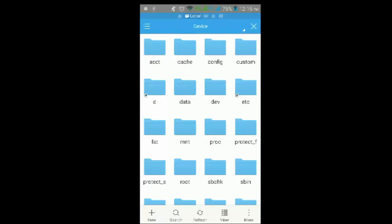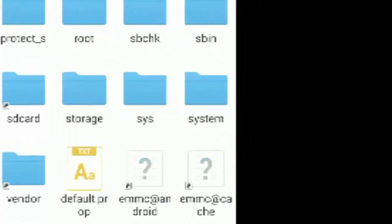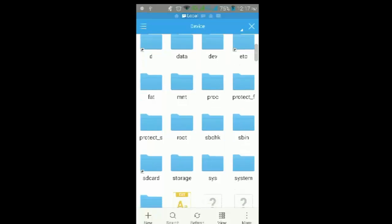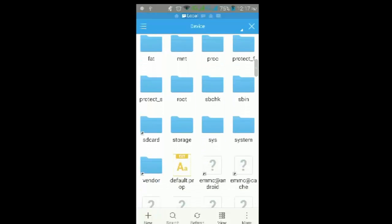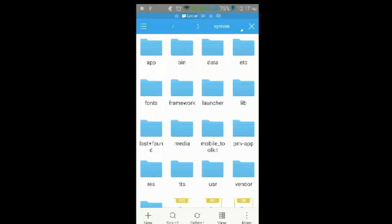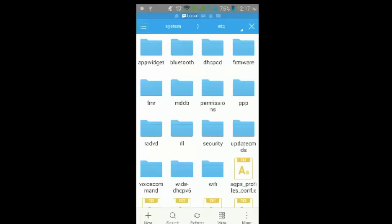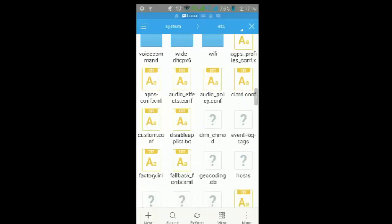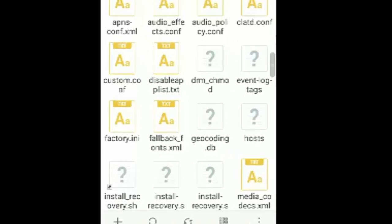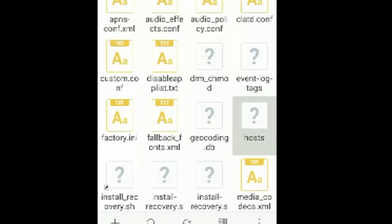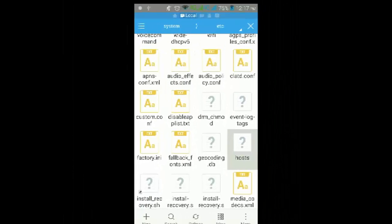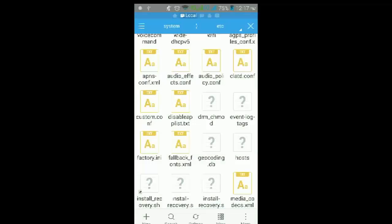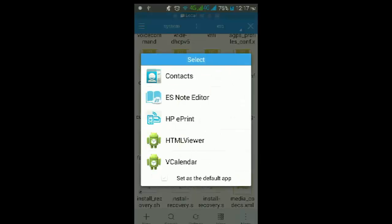Just scroll down and find System. Just click on it. There you'll find the etc file. Here you just go down and click on the file hosts, then open as text. Then the file should open.